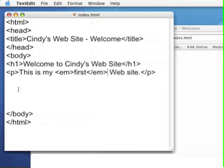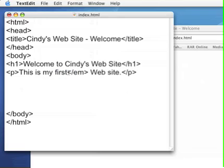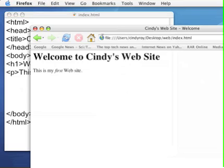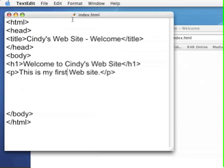And if you change your mind it's very simple to go back and say you know I don't really want that to be italicized any longer. And save it. Refresh. And you can continue adding content to your page in this manner until you've completed the page.